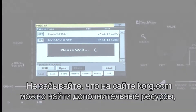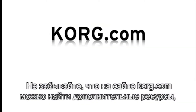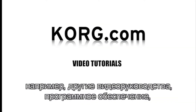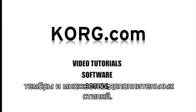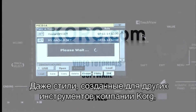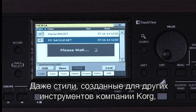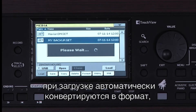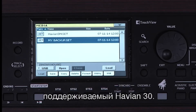Remember that there are several resources available from Korg.com, like more video tutorials, software, sounds, and many more styles. Even though a style may have been created for a different Korg arranger keyboard, when you load them in, they will automatically be converted to work in your Havion 30.